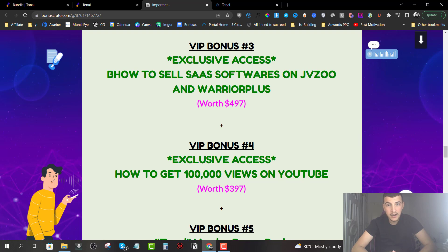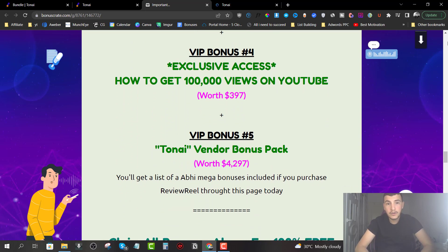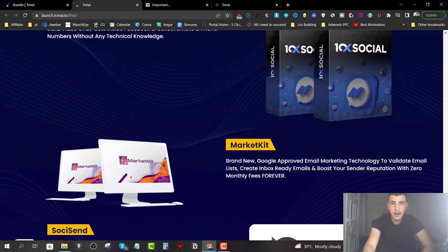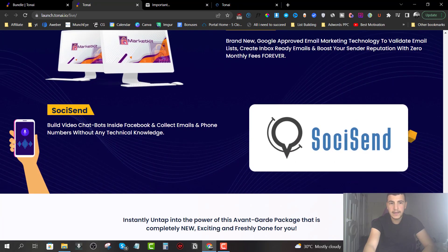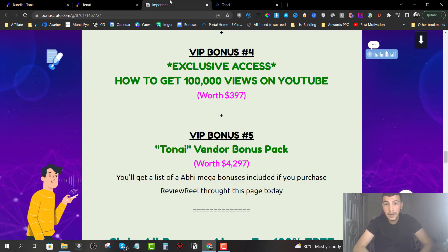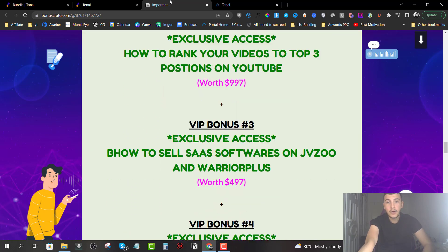People are making $50,000 to $100,000 per month using this business model — and that's what you're going to get in bonus number three. VIP Bonus number four is 100,000 views on YouTube. Bonus number five is the TonAI vendor bonuses — the ones mentioned on the front end sales page including the 10x Social, Market Kit, and a third bonus — available even from the raw sales link. But grab from my bonus page and you get four extra VIP bonuses.